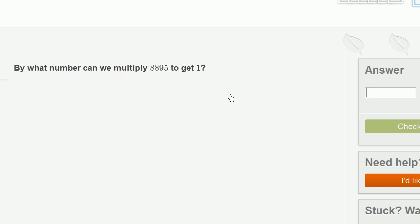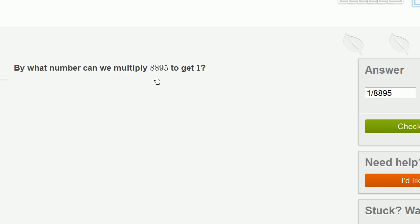By what number can we multiply 8,895 to get 1? We're going to have to multiply it times its reciprocal. We're going to multiply it times, or we could say its multiplicative inverse is sometimes one way of thinking about it. And that's just going to be 1 over 8,895. You multiply 8,895 times 1 over 8,895, you are going to get 1.